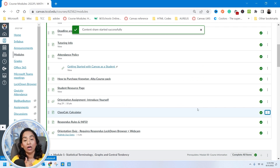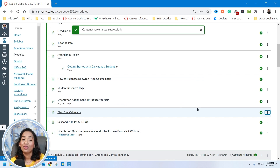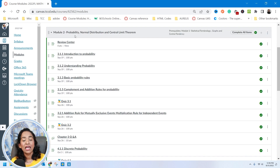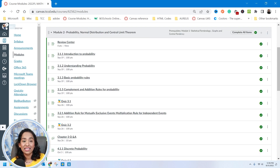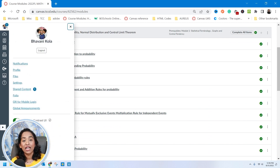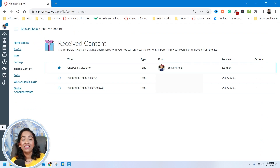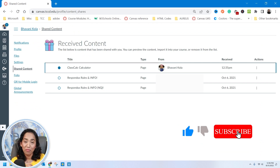Keep in mind you can share a module, a page, your quiz — whatever is inside your course content. You can simply use the Send To option and send it to your co-instructors. It says content share started successfully. Once your content has been shared, you can see on the left-hand side a number one has popped up on my account. To view your shared content, click on your account and click on Shared Content. As you can see, the Class Calculator has been shared to me by me.